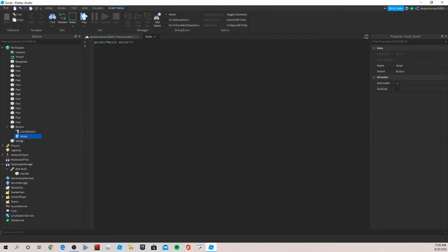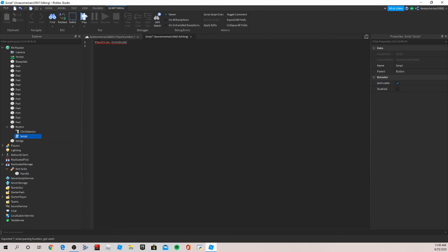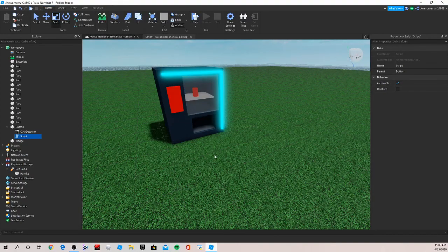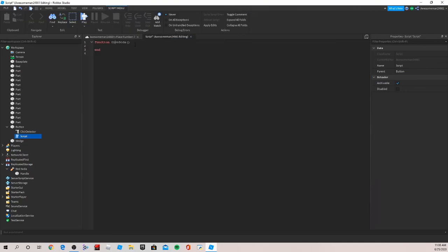So now for the script what we're going to want to do is first make a function, an on click function. So let's go function give soda parentheses and an end should pop up. Now here's where we do our code. First we want the soda to appear and roll out of the vending machine so the player can pick it up.